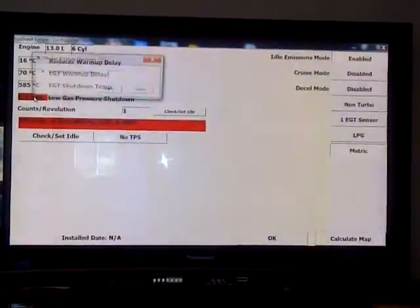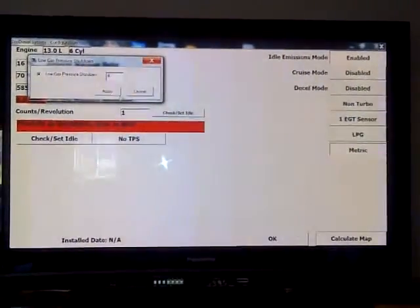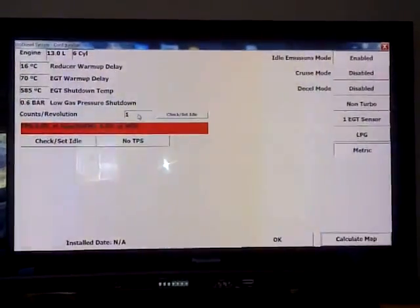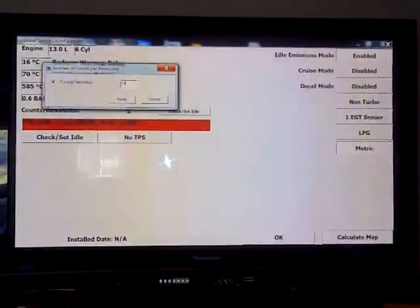Bar will be 0.6 and counts per revolution will be 101.